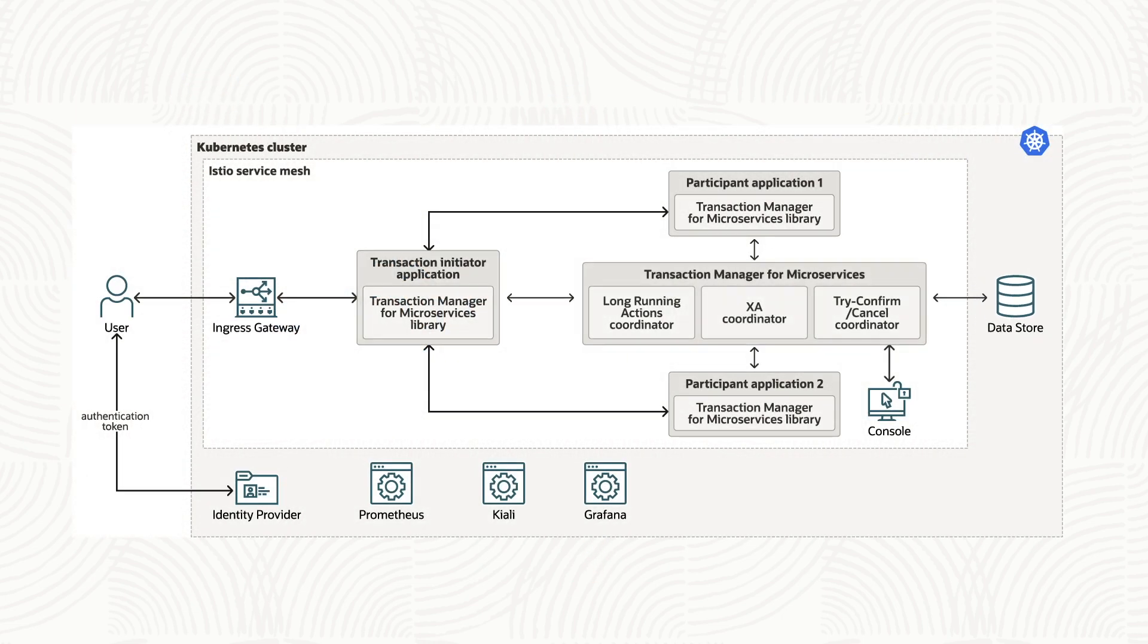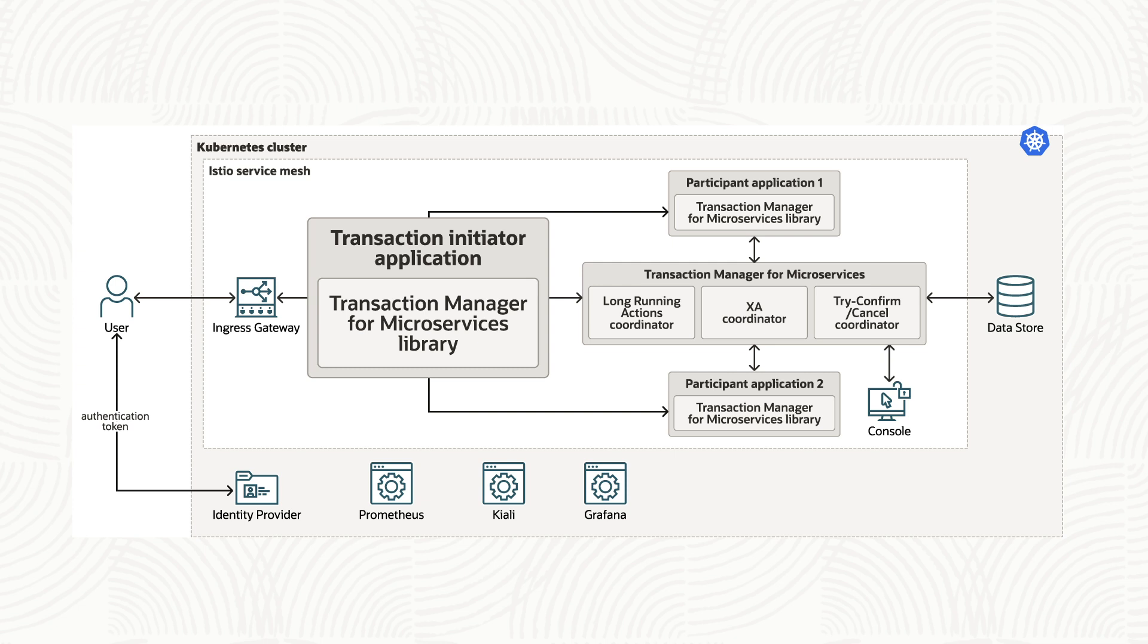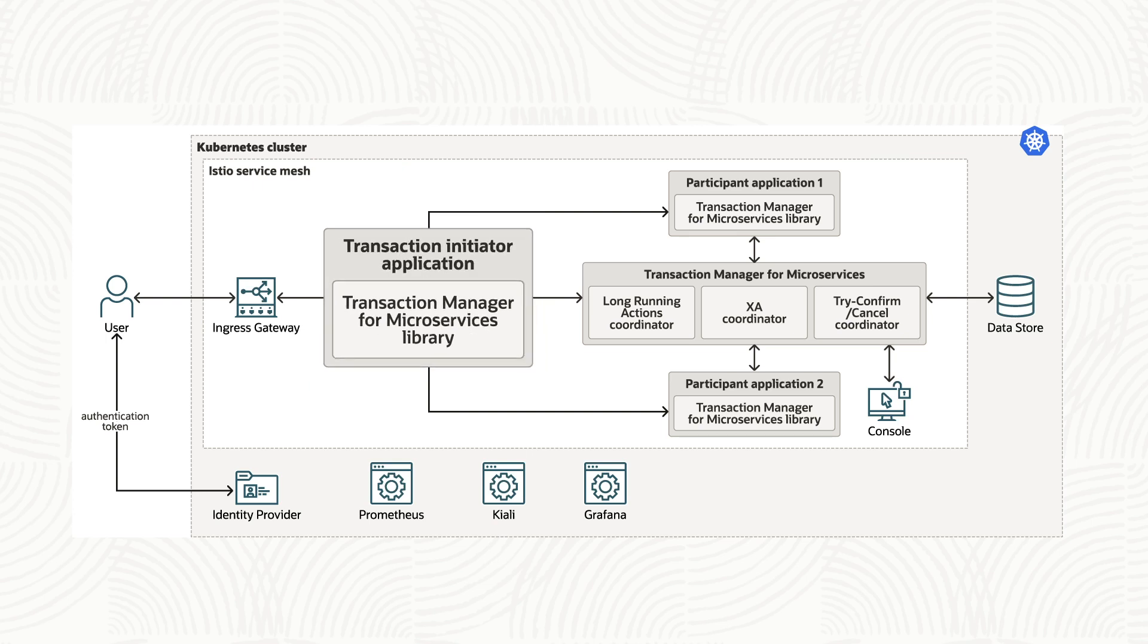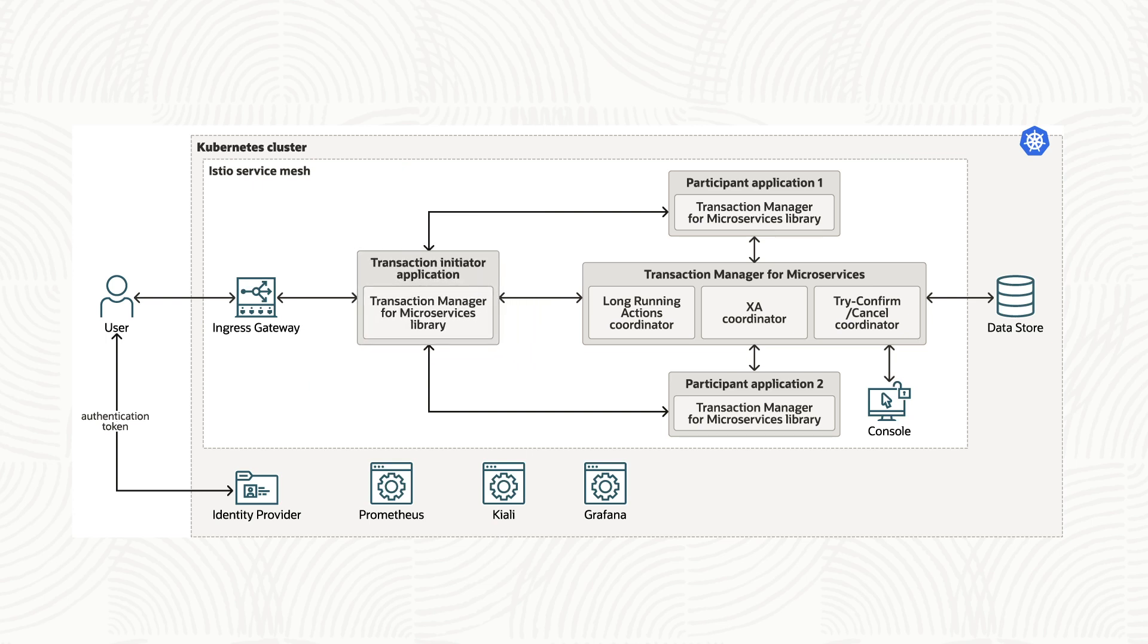With Oracle Transaction Manager for microservices or MicroTX, you don't have to worry about making sure all updates happen. It's a workflow engine to ensure data consistency across microservices.